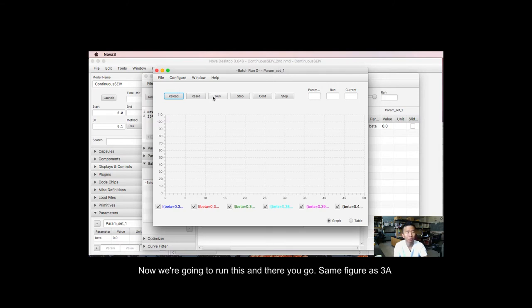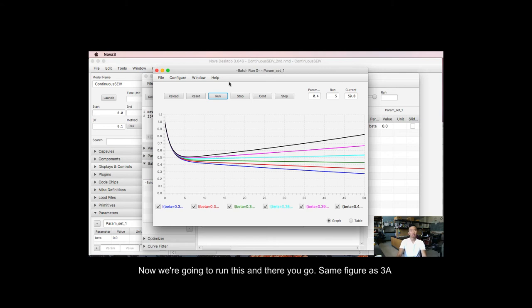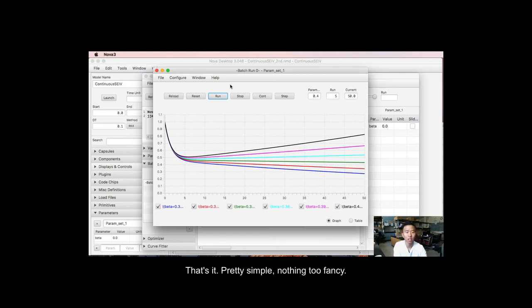Alright, now we're going to run this. And there you go. Same figure as 3A. So that's it. That's pretty much it. Pretty simple. Nothing too fancy.